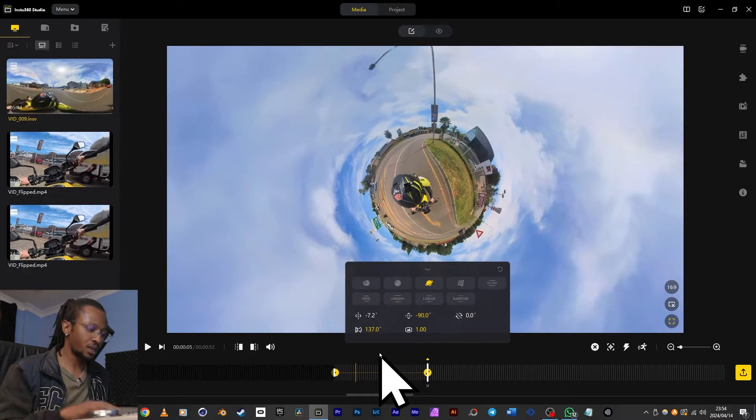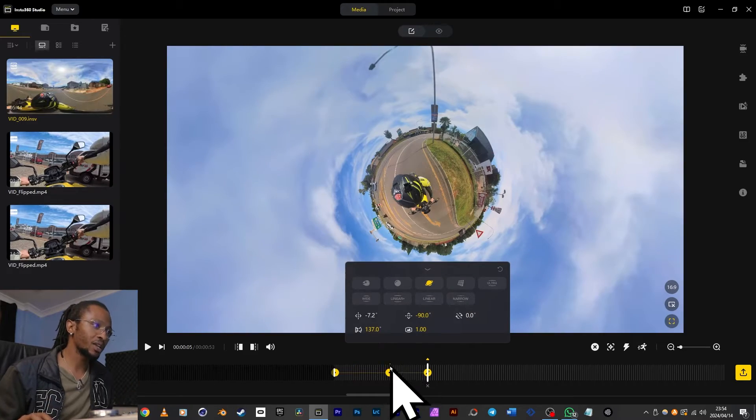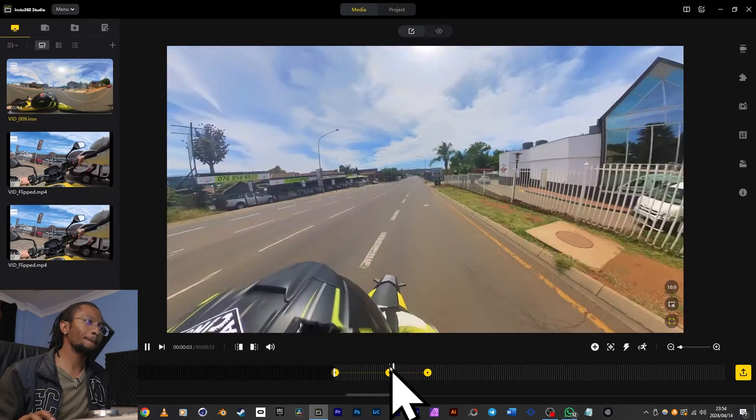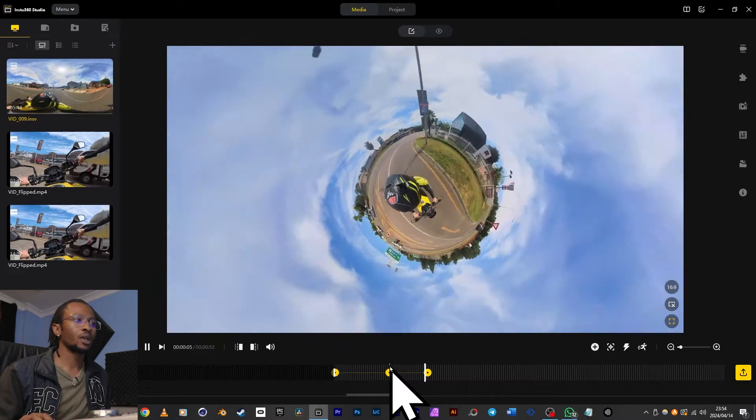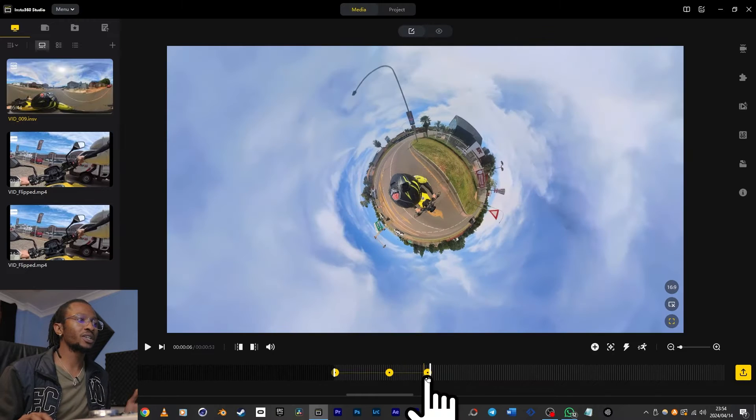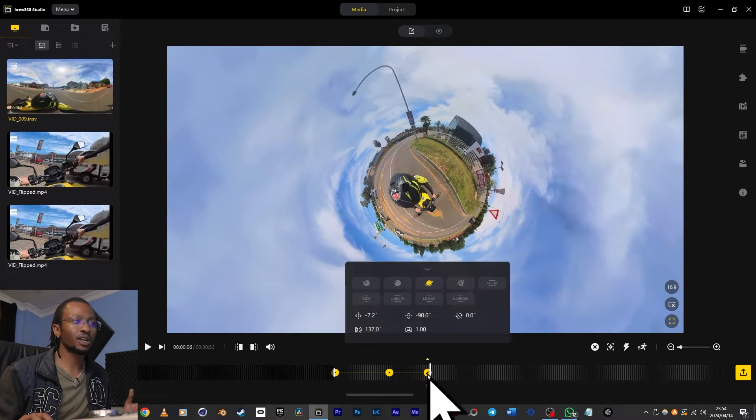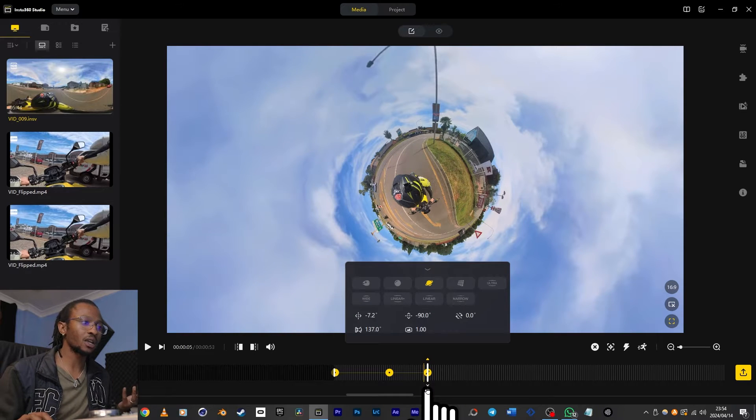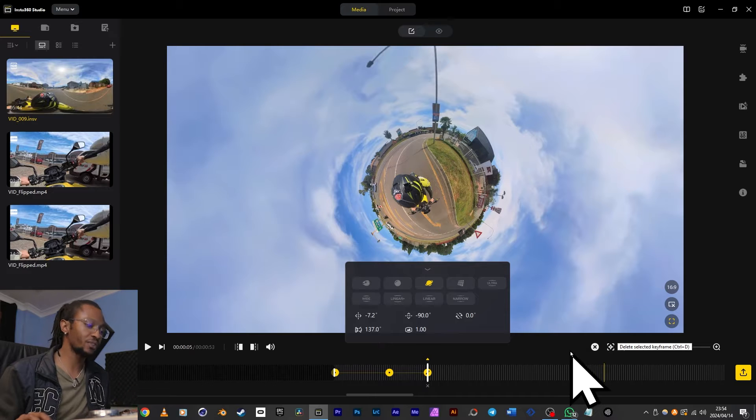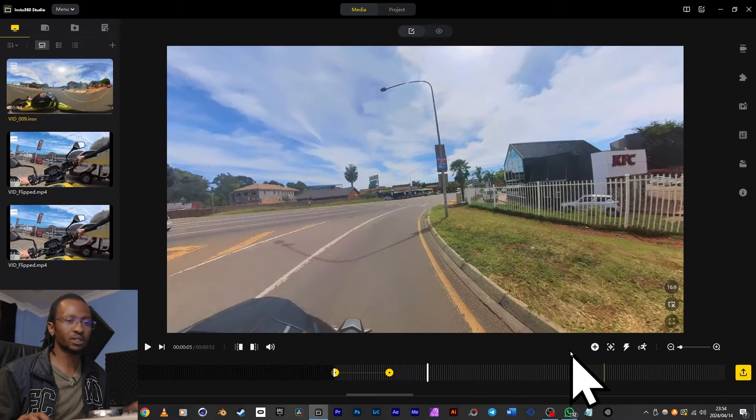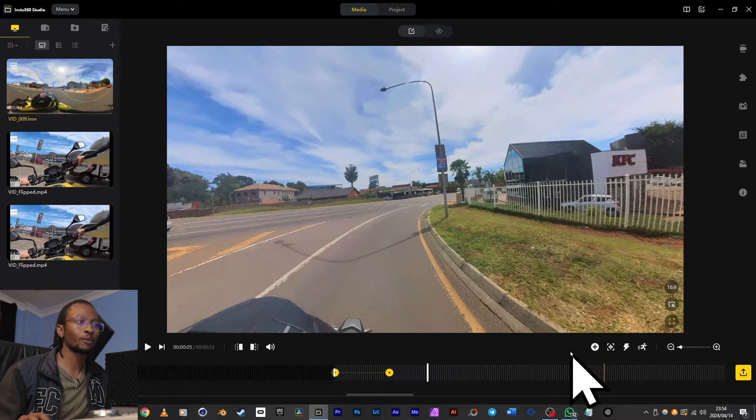Then play again, and there we go. To delete the keyframe, just click on it, hit that X or press delete, select the keyframe, or just delete on your keyboard. And that's how we use keyframes.